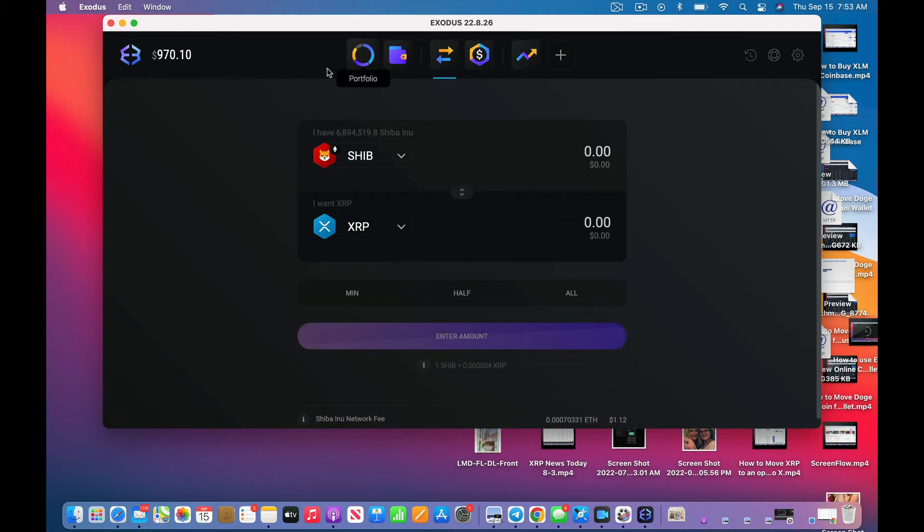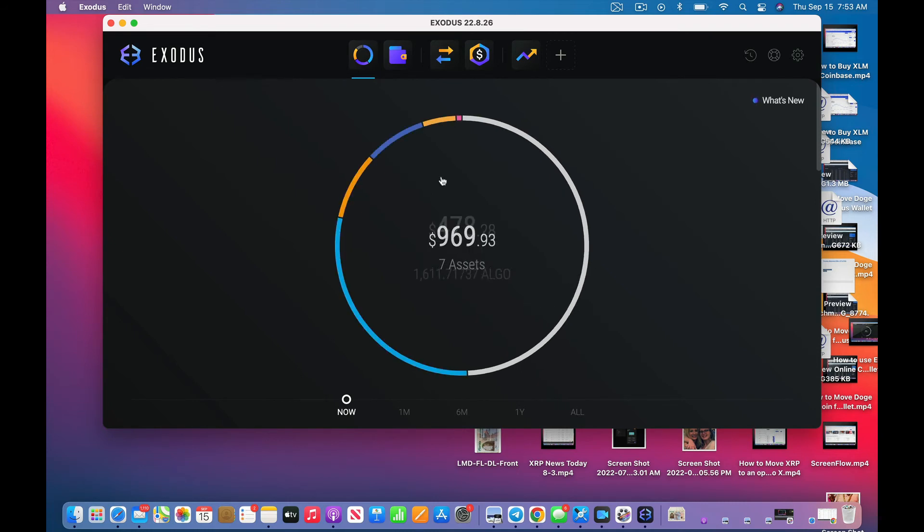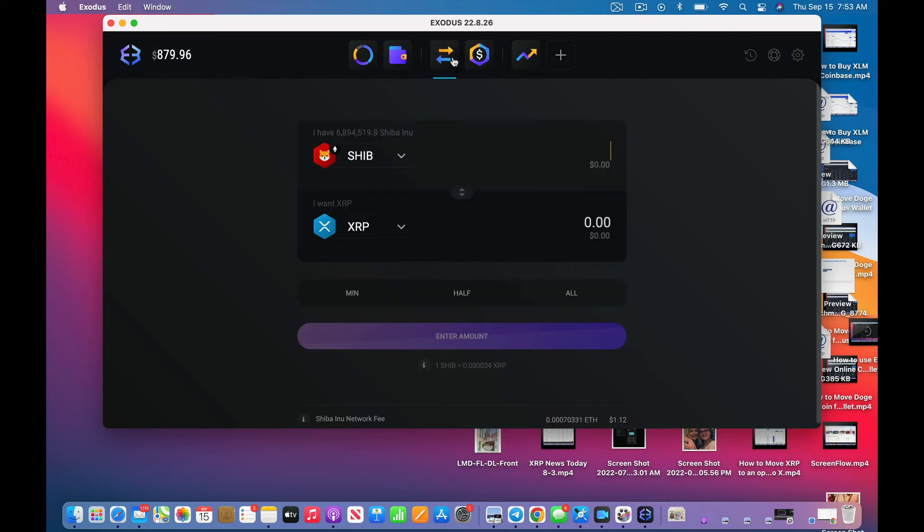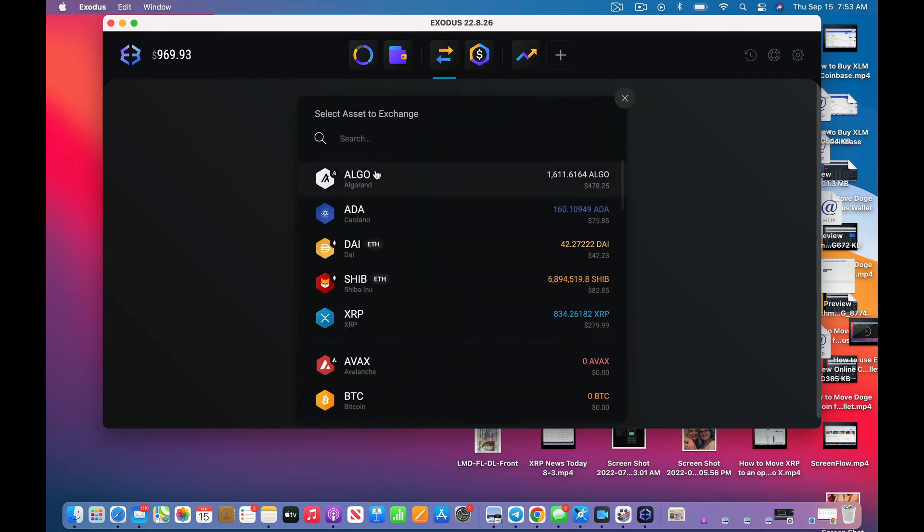Let's take a look at ALGO. It's probably, but I don't really want to switch my ALGO, but let's try it. I have some. Let's see what the minimum is here. Let me see if I can do 50.